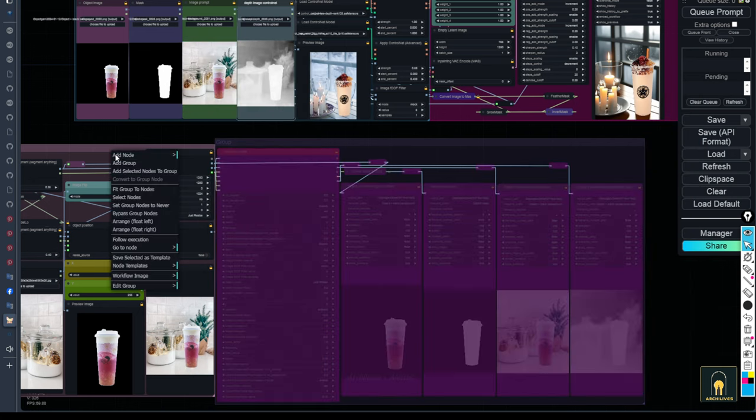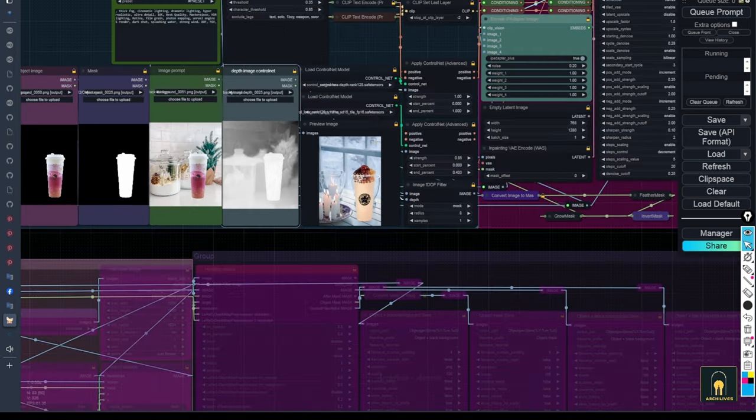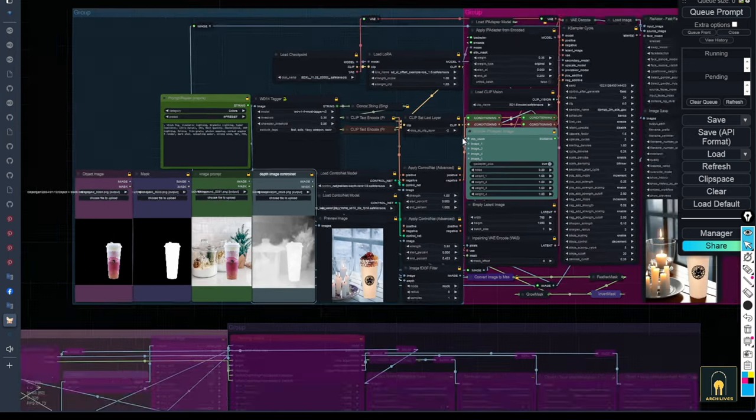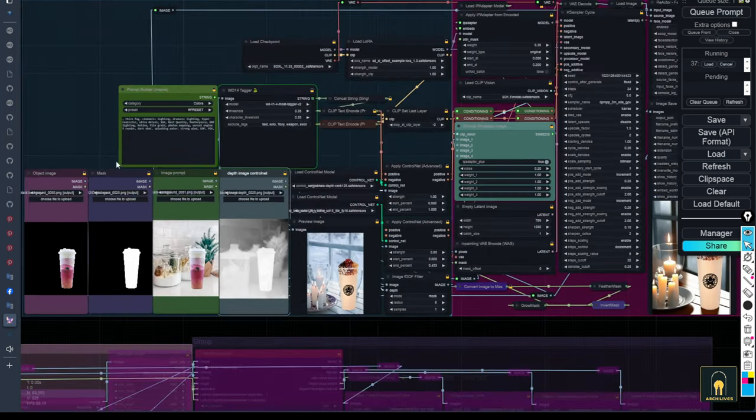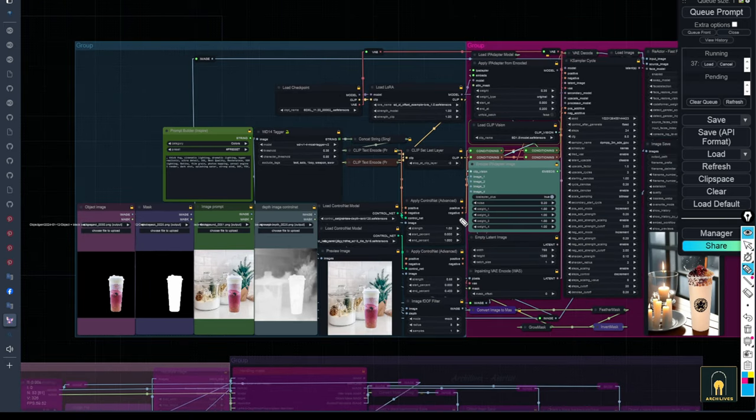For this part, I will bypass them so they don't need to operate at this time. With the basic sections set up for the generation process, I have also pre-configured them here.